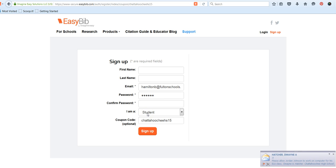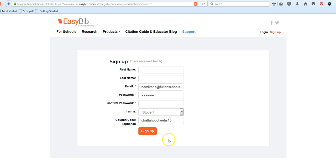Leave the last two boxes exactly as they are. We have our special coupon code that gives you the ad-free version of EasyBib, and click on Sign Up.